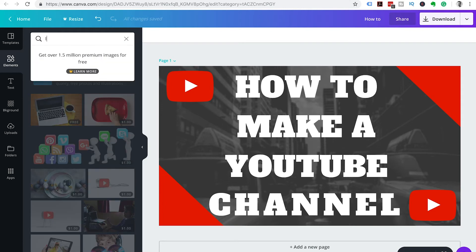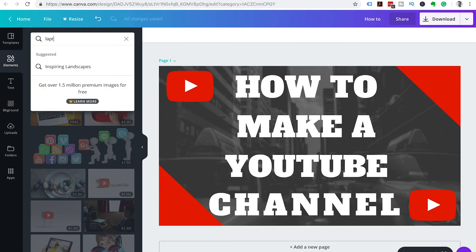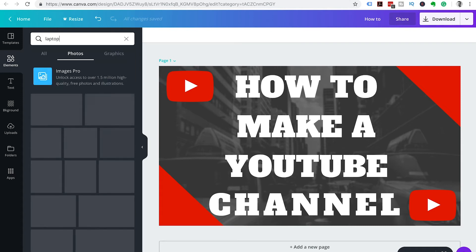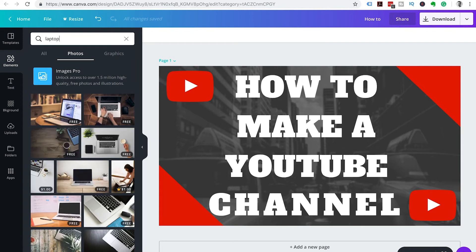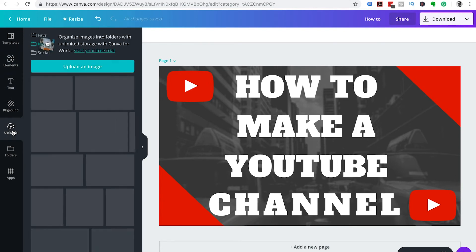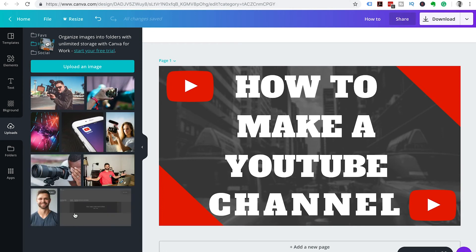But if they don't have one that you are looking for or that suits exactly what you want to use, you can head over to unsplash.com and check out—they have some really cool images.